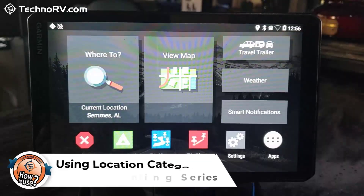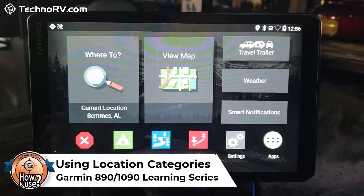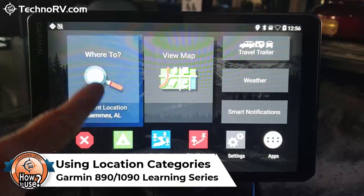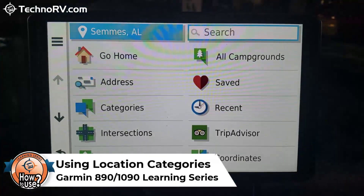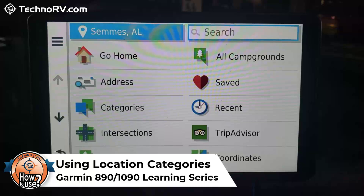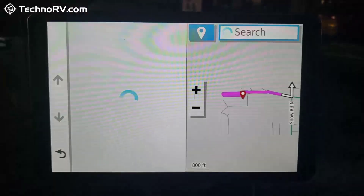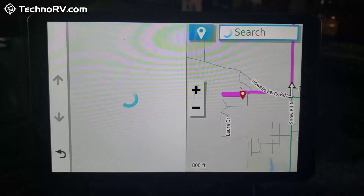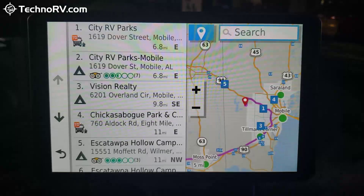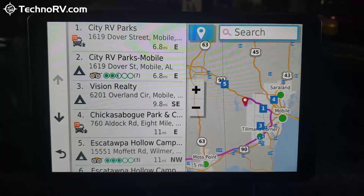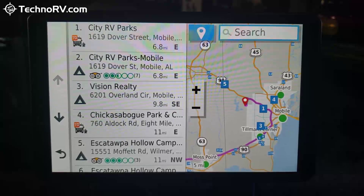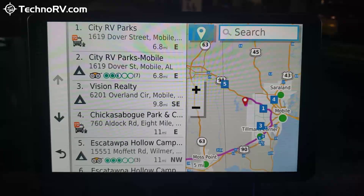Another way to add a location or start a route is to go to one of the preloaded categories in the GPS. Probably one of the more common ones is campgrounds. My campgrounds are showing me what's near me in Mobile. If you choose campgrounds, what's going to show naturally is what's around you.